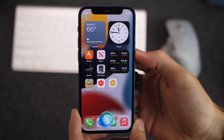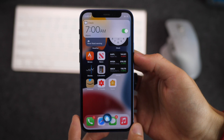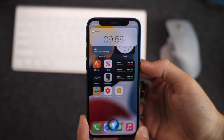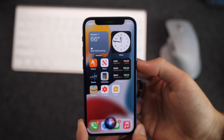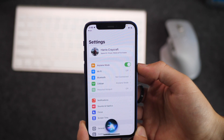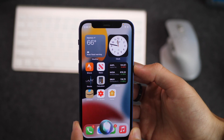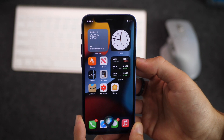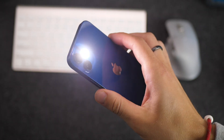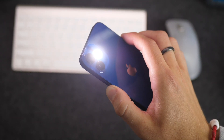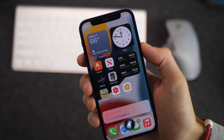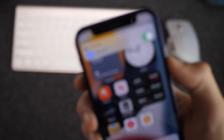I'll say something like: wake me up at 7am, set a timer for 10 minutes, stop timer, open settings, open reminders, turn on dark mode, turn off dark mode, turn on flashlight, turn off flashlight, turn on Bluetooth, turn off Bluetooth.